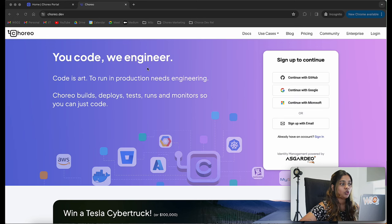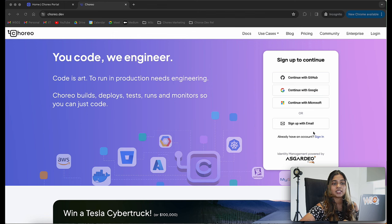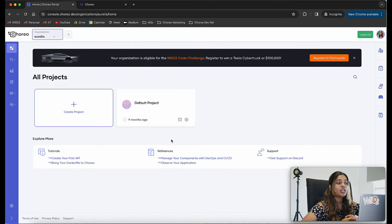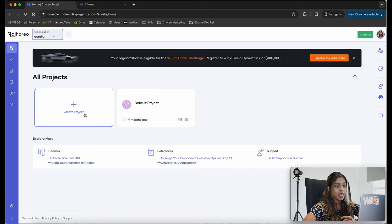To sign up to Koryo, you can visit the koryo.dev website and use one of the options to either sign up or sign into Koryo. I have already logged in, and the first step is to create a project. Inside this project, we will be creating our service component.